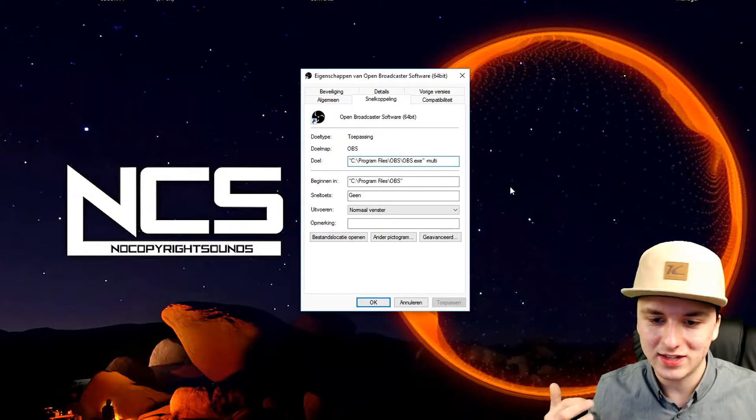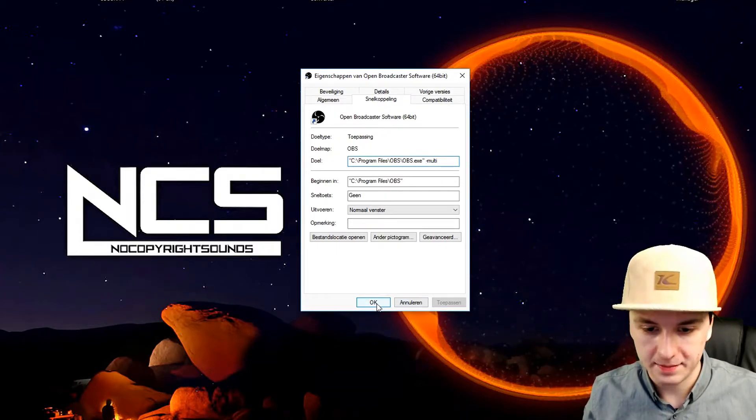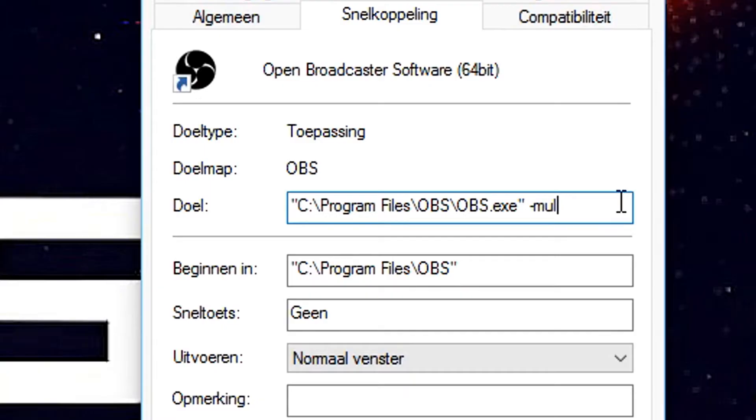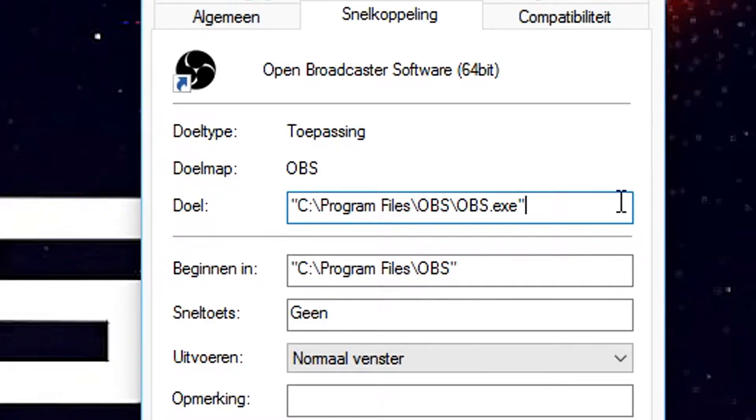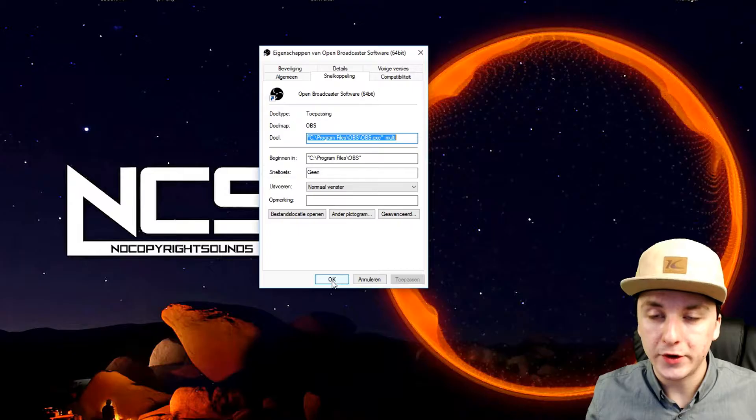Multi means multiple times. What you have right here is the exe and then the icon. Then you want to click on space, dash, and type in multi.